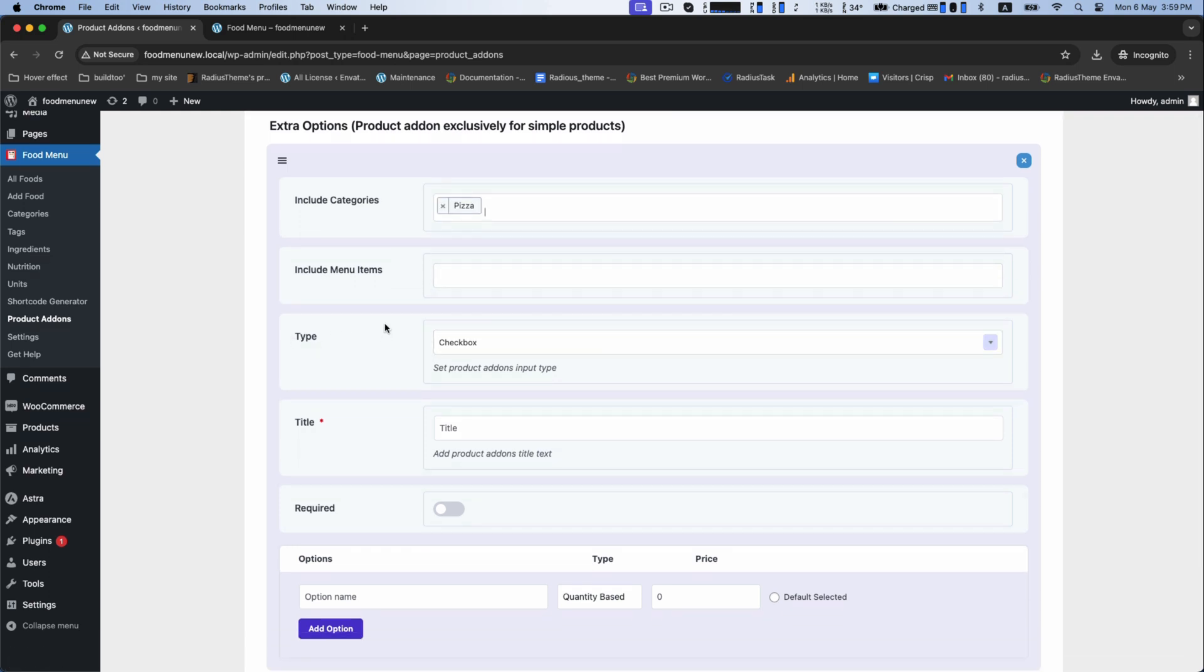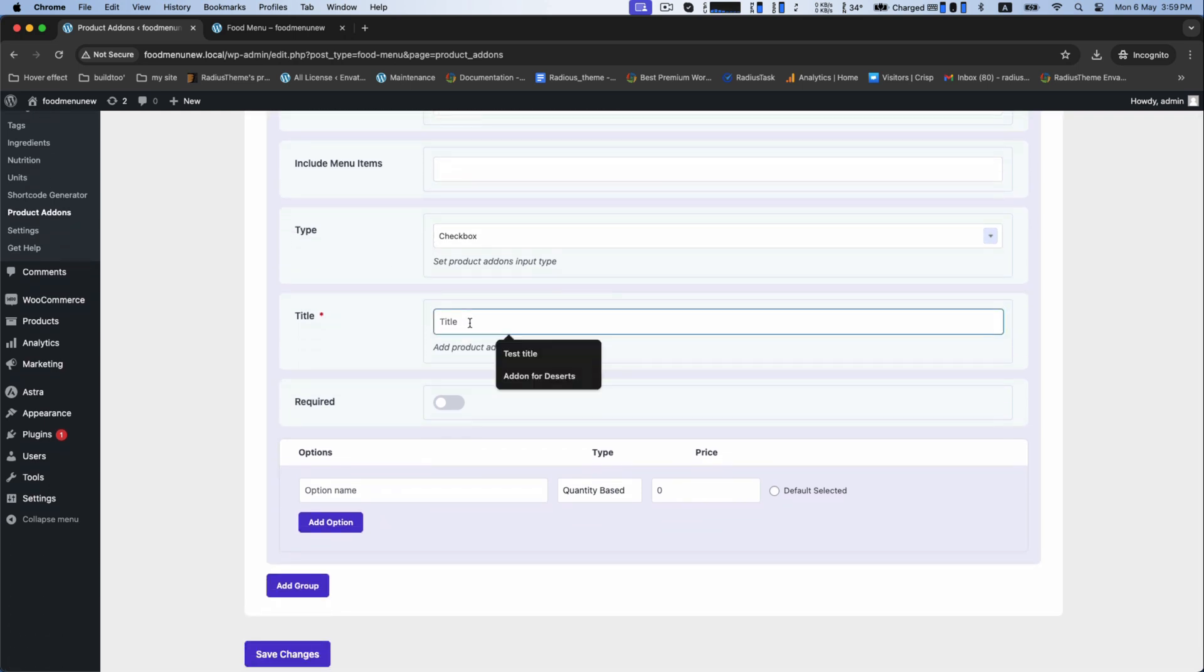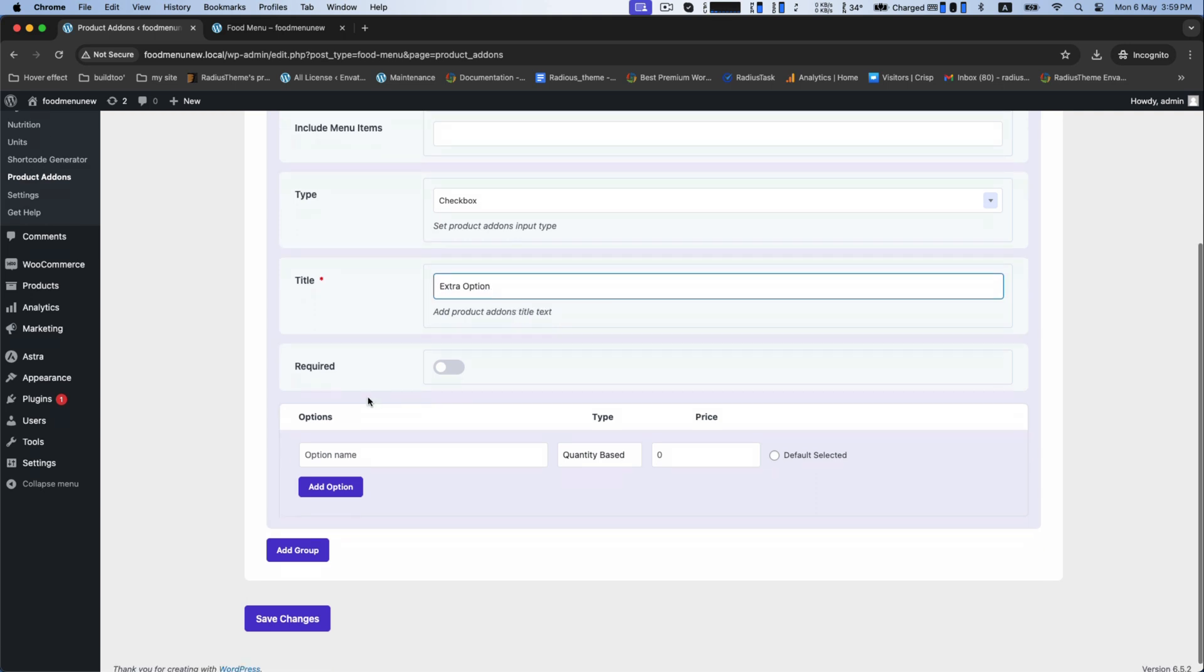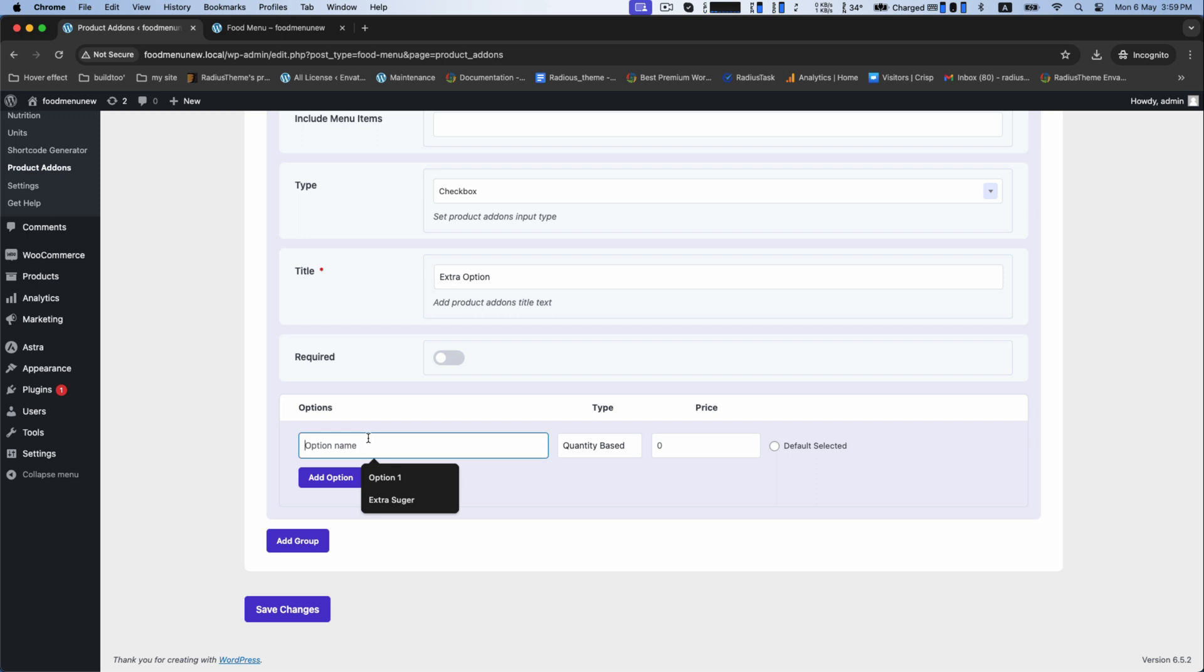Set your title as extra option like previous and make options for it.